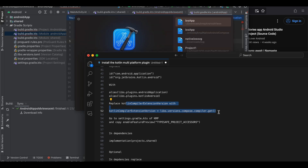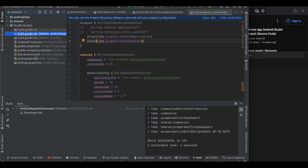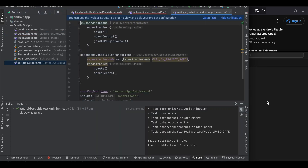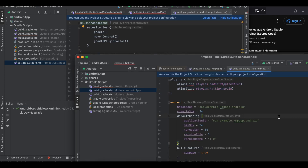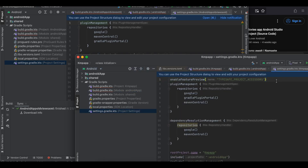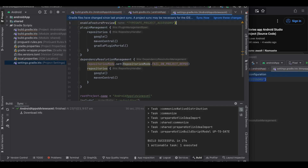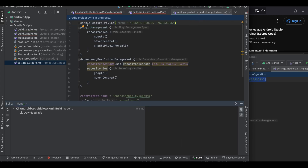Now go to settings.gradle.kts. Open the same settings.gradle.kts from your KMP app as well, and copy this line: 'enableFeaturePreview'. This provides type safety so you don't have to hard-code the shared module name inside your gradle.kts.